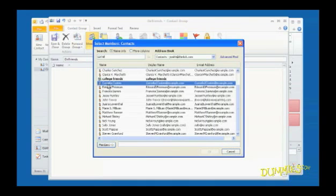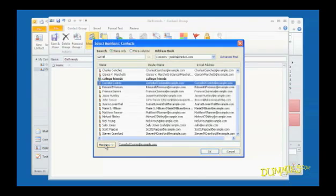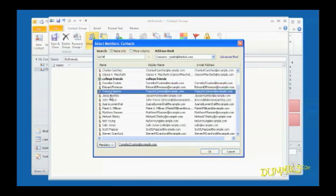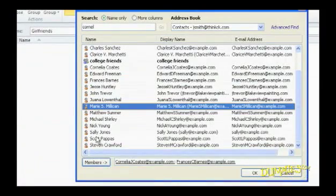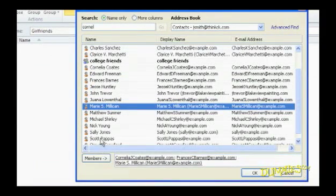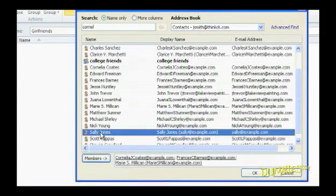When the correct contact is highlighted, click the Members button to add the contact to the group. Keep doing this until all contacts you want in a certain group are added. You'll see Outlook separates the contact names with a semicolon.